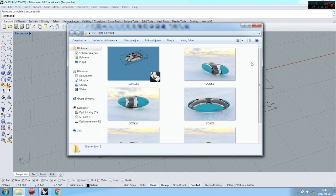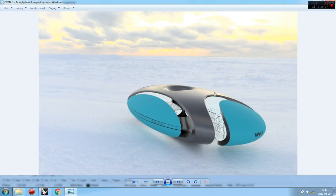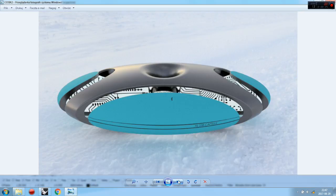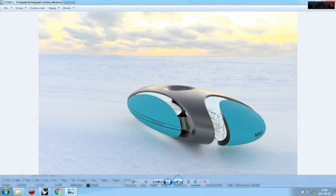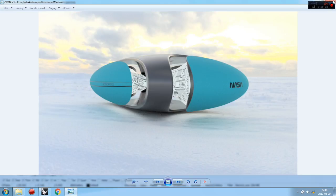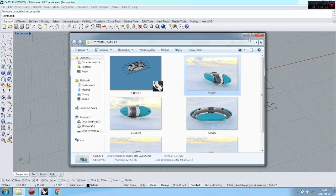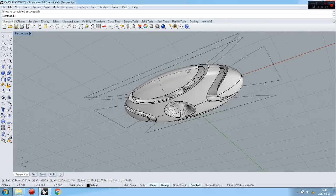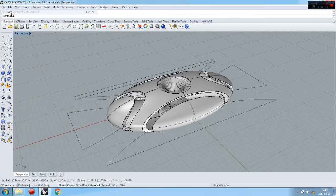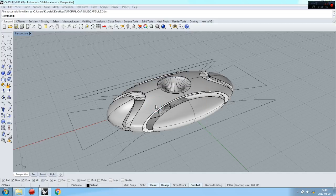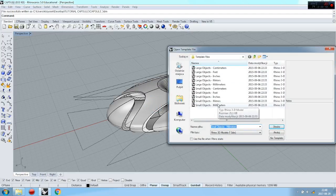Hello guys, today I will show you how to model something like a NASA energy capsule — something very futuristic but in a very simple way. This is how it will finally look. We can start and I'll show you how it looks in Rhino right now. I made it previously for you, so now we start a new file and make it from the beginning.